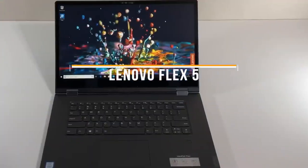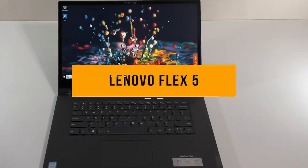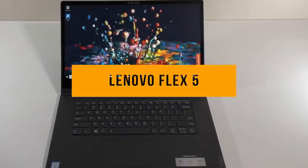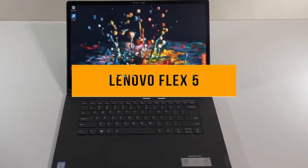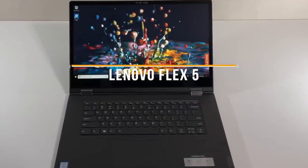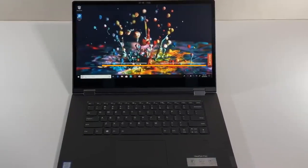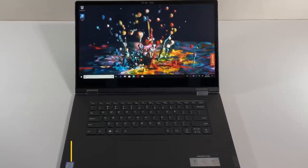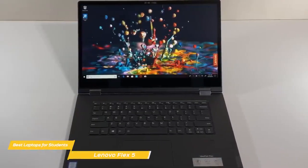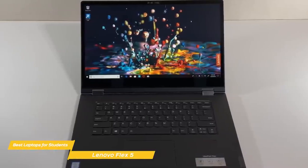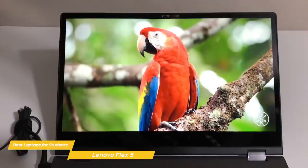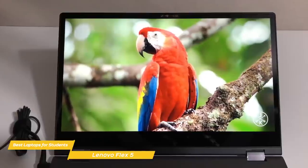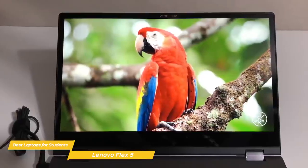Next up, the Lenovo Flex 5. The AMD-based Lenovo Flex 5 offers an extraordinary blend of performance and value for money, making it one of the most popularly priced 2-in-1 convertibles on the market. It's also one of the only items on our list that includes a digital pen.